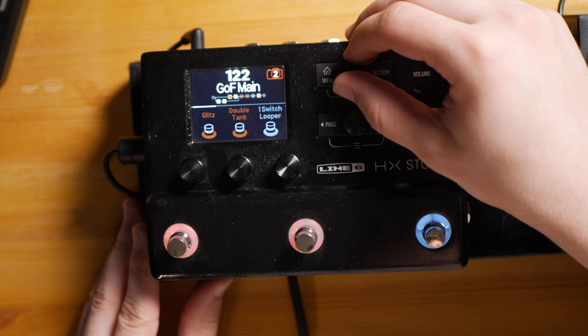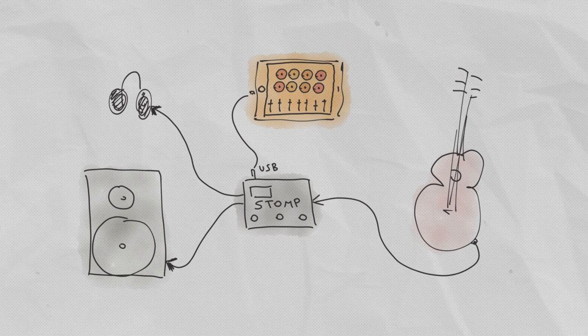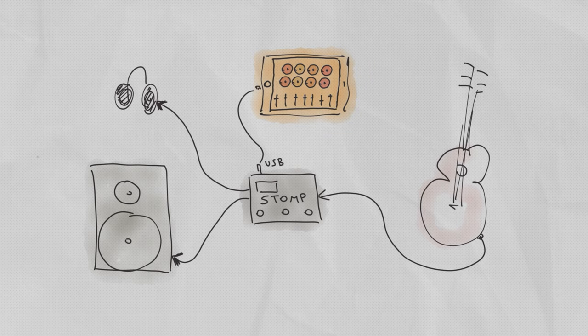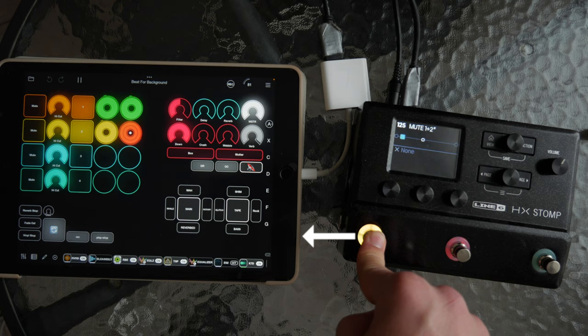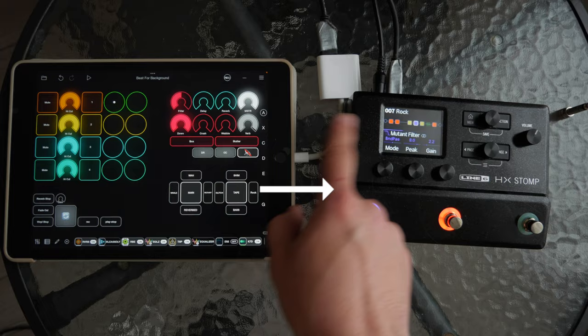For the stage I use guitar processor Line 6 HX Stomp. It also may work like a USB audio interface. Today most of guitar processors work like this. So just connect your processor to iPad or iPhone, and you got the most powerful looper with a stage quality sound. Besides, it's great to have different guitar tones when you build your live looping composition. With this setup you have double-ended synchronization. It means that you can use foot switches to control Loopy Pro, and also you can switch presets on your processor from the Loopy Pro. I will tell more about this in the next video, I promise.